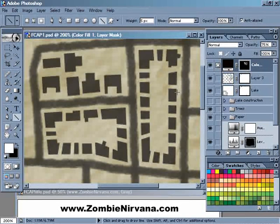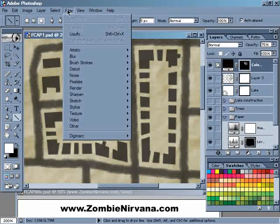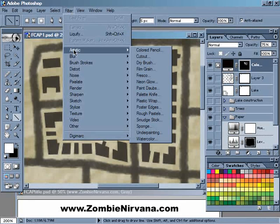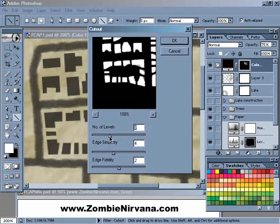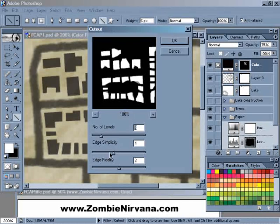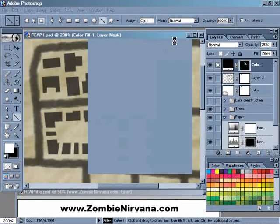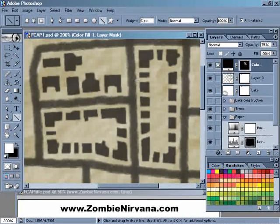Now these shapes are still looking kind of sharp. I want to soften them up a little bit. So I'm going to come up here to Filter, down to Artistic, and over to Cutout. Just kind of play with the settings a little bit until we can see the corners kind of smooth out and some of the edges roughen up a bit. Right there, you can see we filled in most of three blocks full of buildings in a lot less time than it would have taken going in and drawing them individually with the brush.